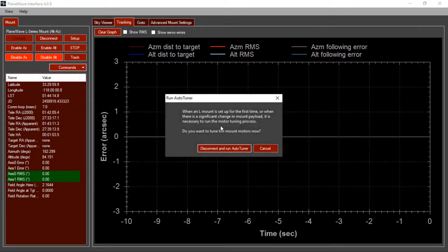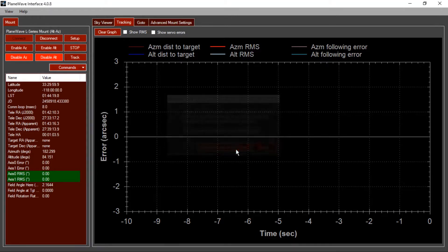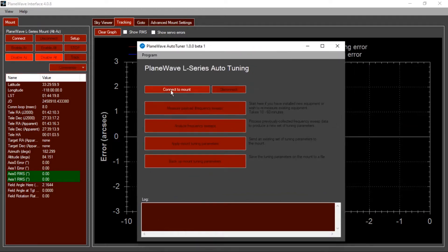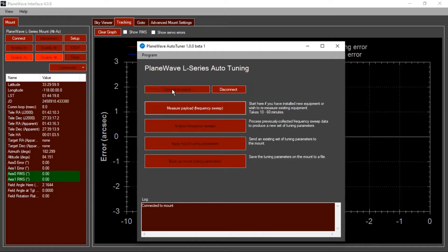This screen explains that you are about to disconnect PlaneWave Interface from the mount and run Auto-Tuner, which will have its own connection to the mount. Once Auto-Tuner launches, select Connect to Mount, and then choose the Measure Payload option.